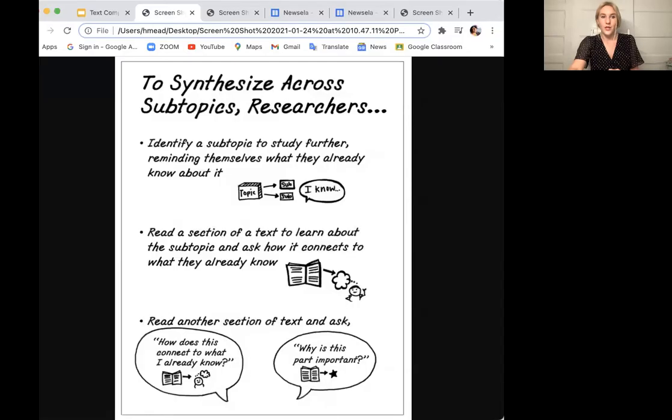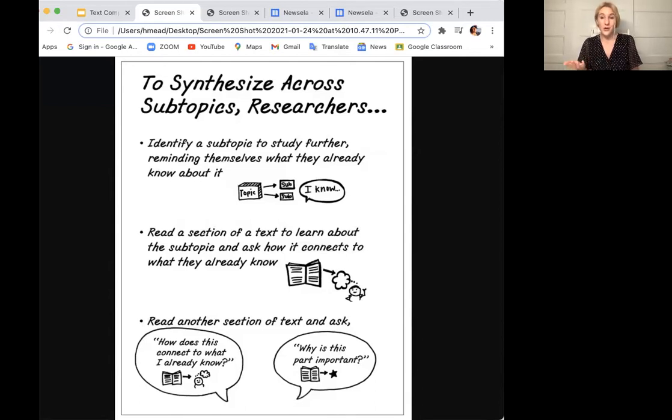I'm going to walk you through some predictable steps that can be really helpful to follow when you're thinking about how you want to synthesize across your subtopics. Take a look at this chart and think about how you might start using it for your own work today. To synthesize across subtopics, researchers will first identify a subtopic to study further. You might have already done this yesterday when you asked a big question or spoke with your group, reminding themselves what they already know about it.